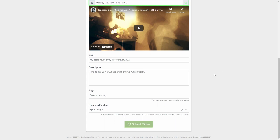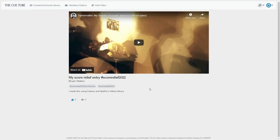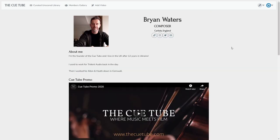And that's it, it will then be confirmed as being in your library. You can see the tag here, Score Relief 2022 orchestral, so pretty straightforward.